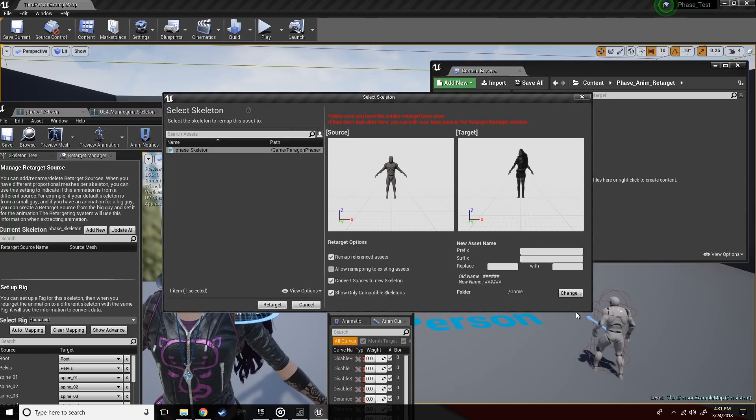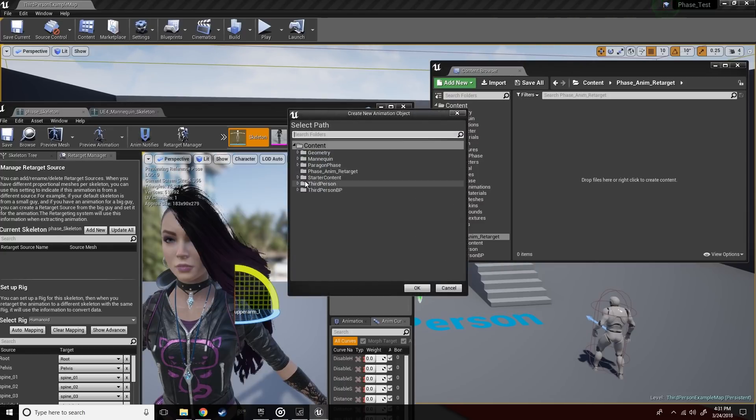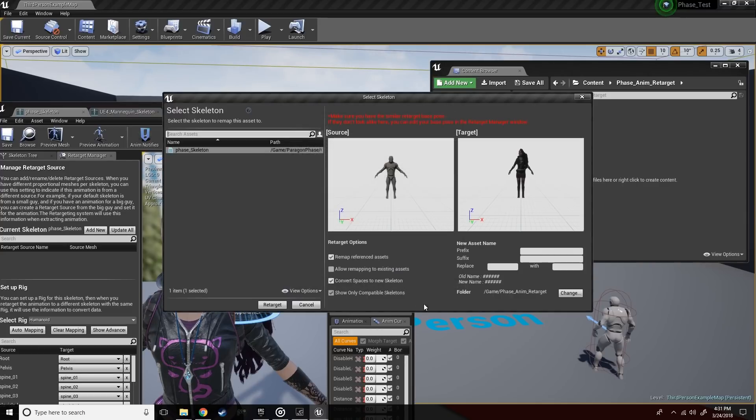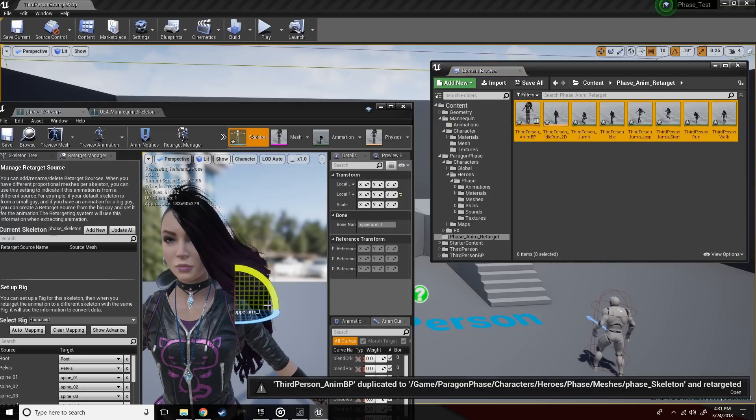And in the retargeter, let's change the folder where all the anims are going to go. And hit retarget. There we go.